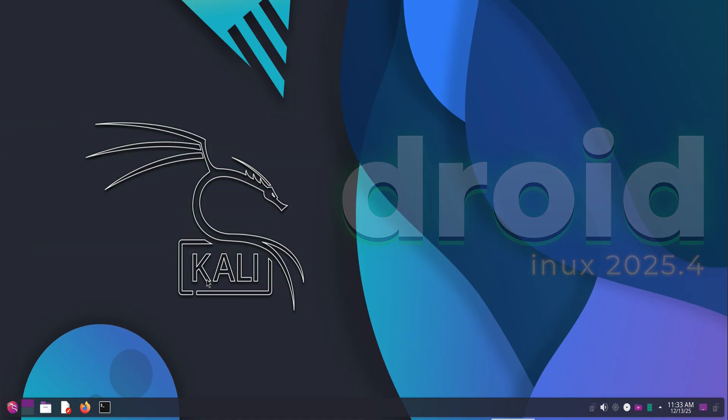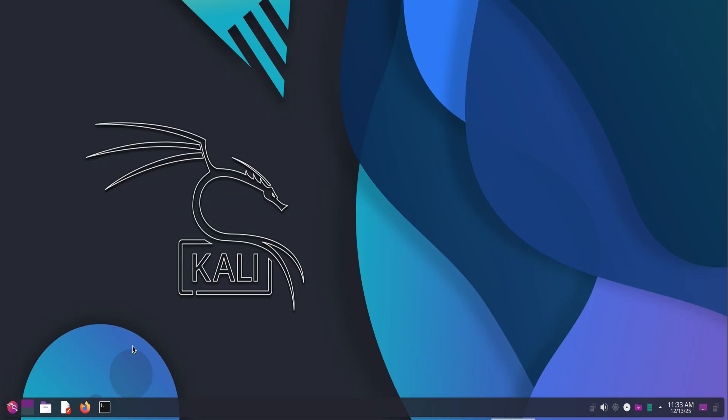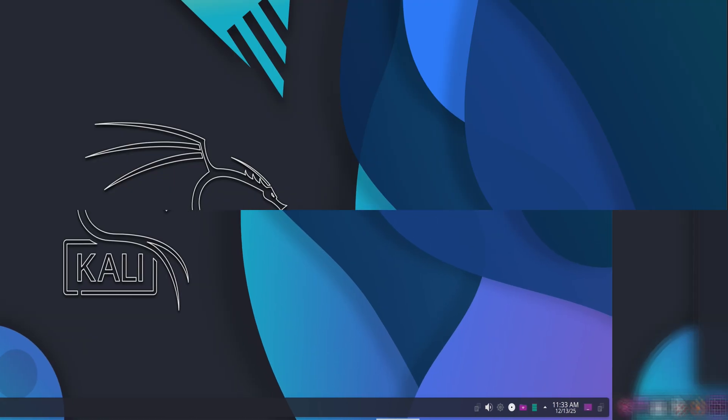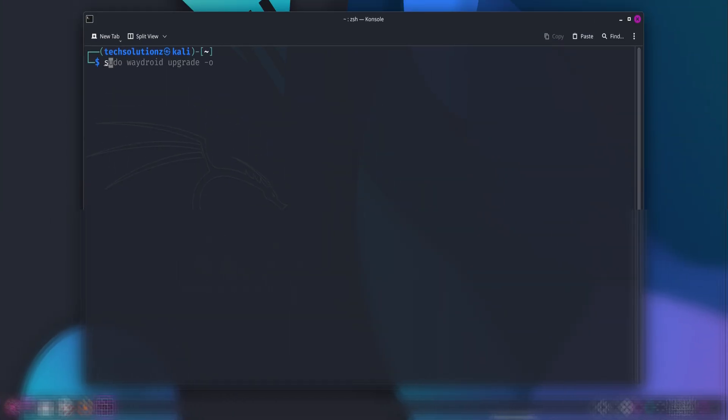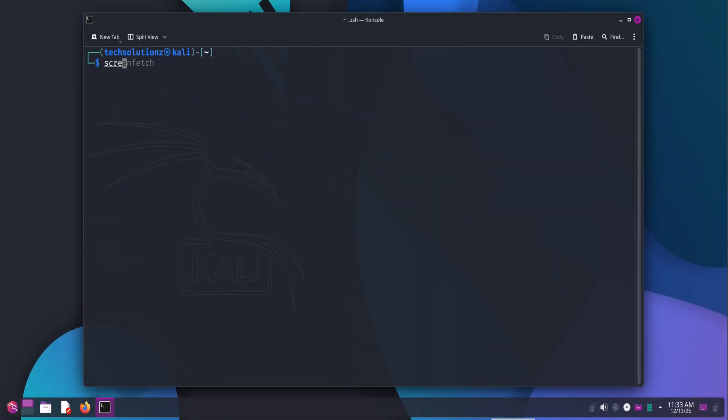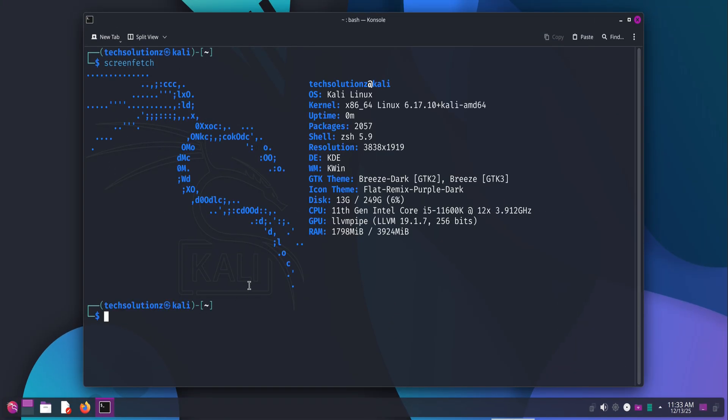I'm using the KDE Plasma variant. One very important thing before we start: WayDroid requires a Wayland compositor. If you're on KDE Plasma, make sure you're logged in to a Wayland session, not X11. You can confirm this from your system information or the login screen. Without Wayland, WayDroid simply won't run, so don't skip this part.